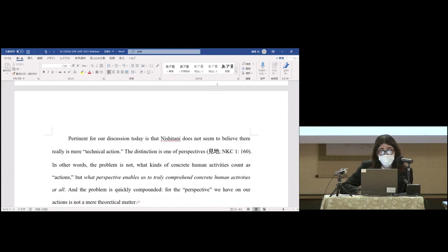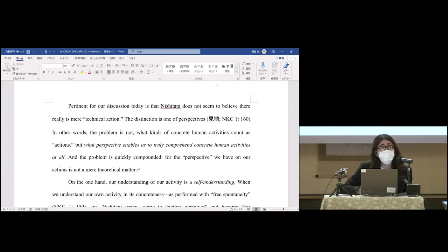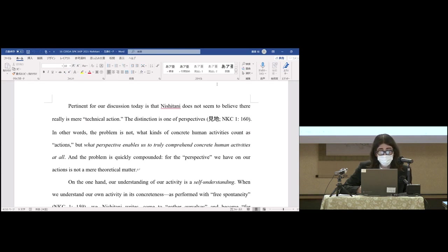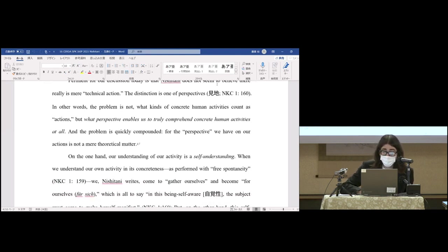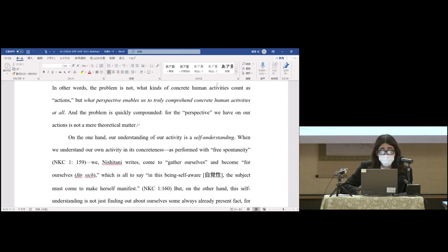Pertinent for our discussion today is that Nishitani does not seem to believe there really is mere technical action—the distinction is one of perspectives. In other words, the problem is not what kinds of concrete human activities count as actions, but what perspective enables us to truly comprehend concrete human activities at all. And the problem is quickly compounded, for the perspective we have on our own actions is not a mere theoretical matter.